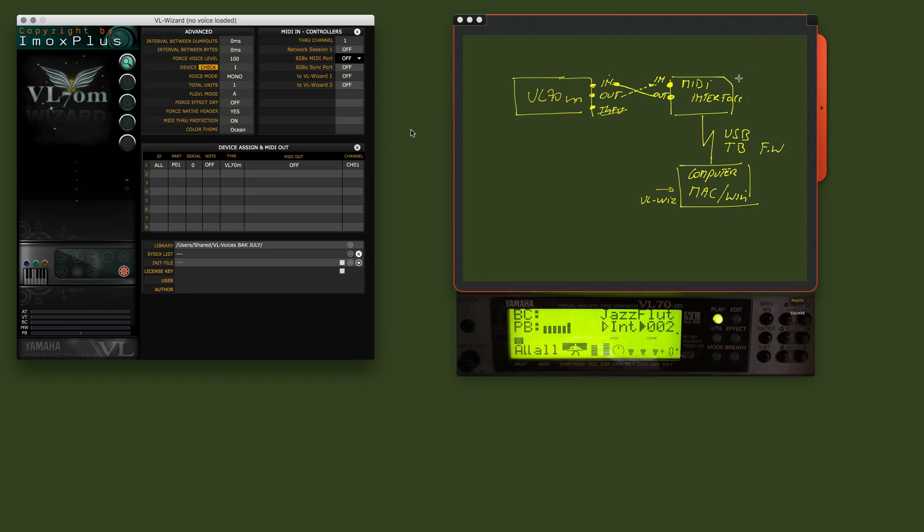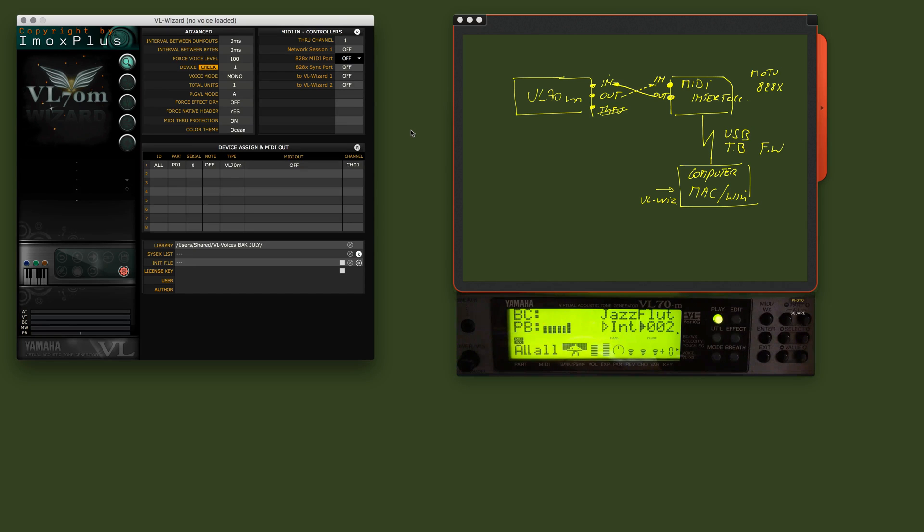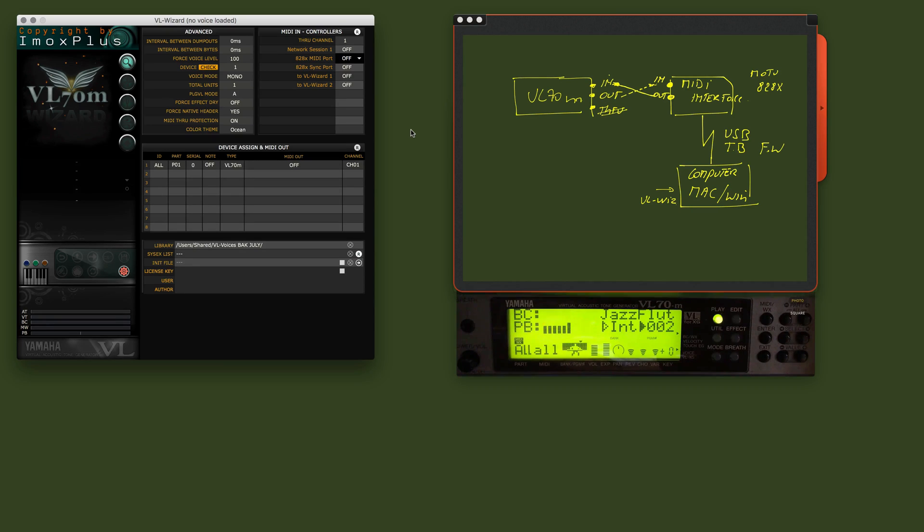Now, this interface, in my case, it's a MOTU interface of the type 828x. Now, we're going to go back to the computer here. And on the VLWizard, we will show how to connect here to the VL70.